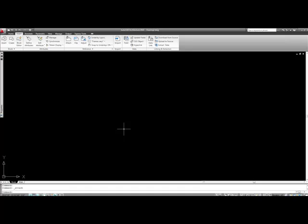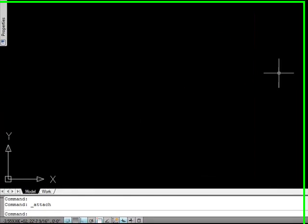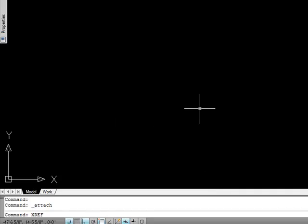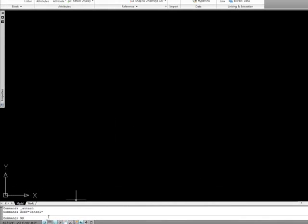So let's take a look at how we insert an external reference. Well first of all, if you're used to the keyboard, you can type xref. And I kind of have a tendency to type any command that I can type with one hand. I'm right handed, so if I can type it with my left hand, because my left hand is always on the keyboard, I always type those. So you can type xref out or you can type xr.